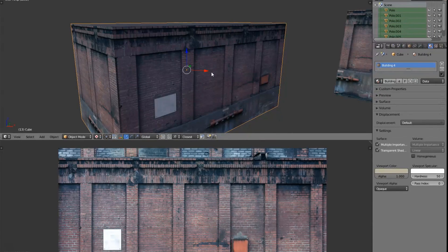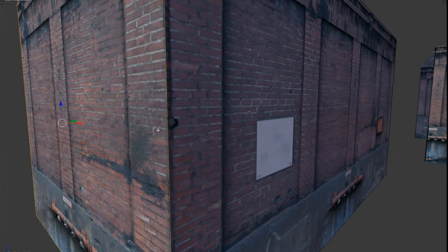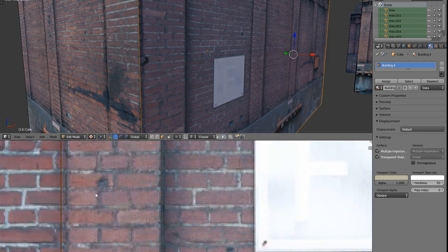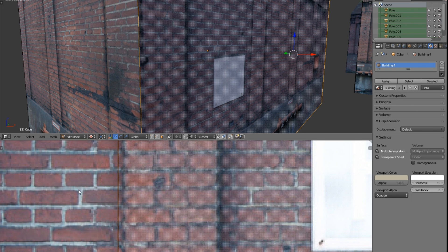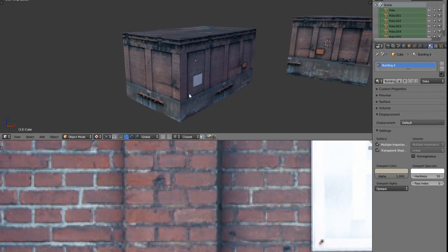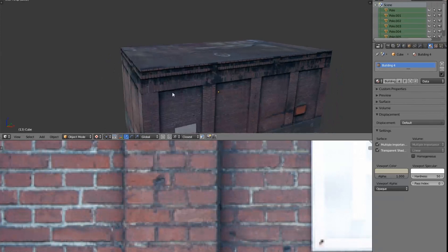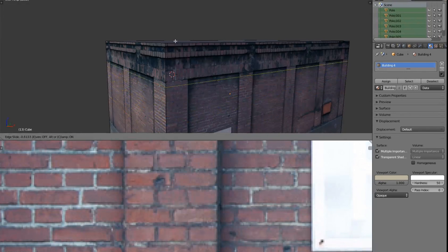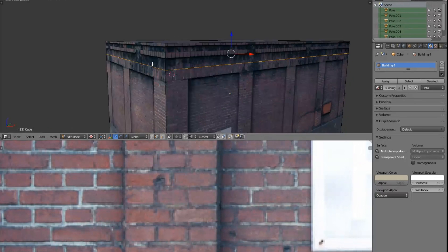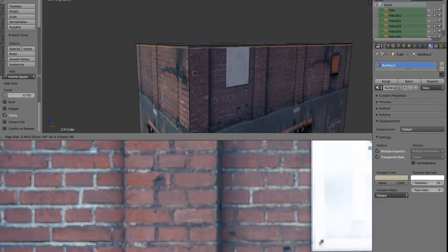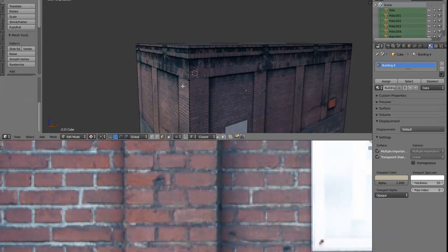I'm going to hit Alt+Z to go to textured view. One thing I'm noticing is that this corner here is a little wonky - specifically this face. This edge extends a little way past, so I'm going to hit G, X and move it very gently in. That looks better. The reason I've ended both faces with pillars at the edges is so this looks like one solid rectangular pillar and it doesn't look so much like a texture slapped on an image.